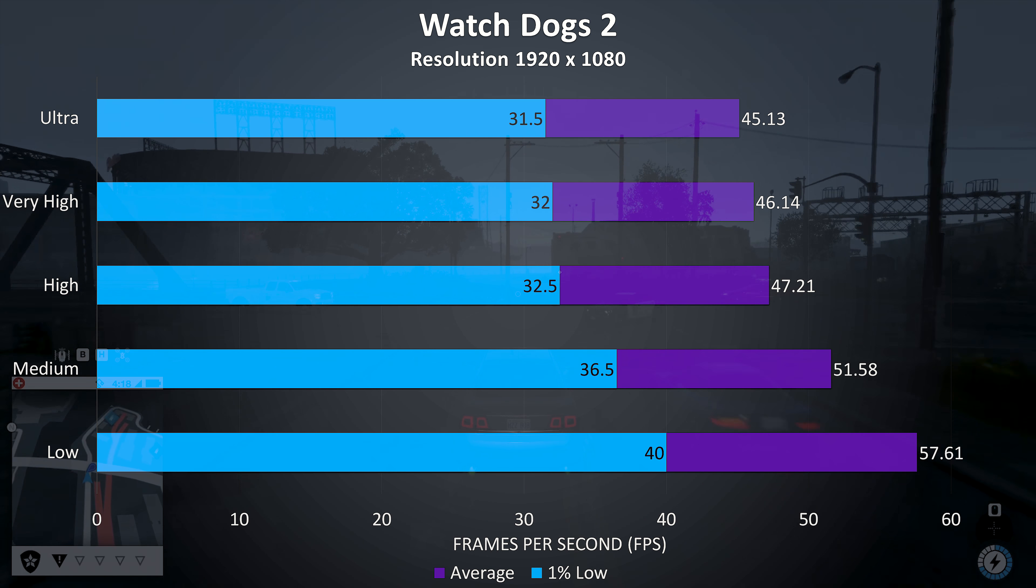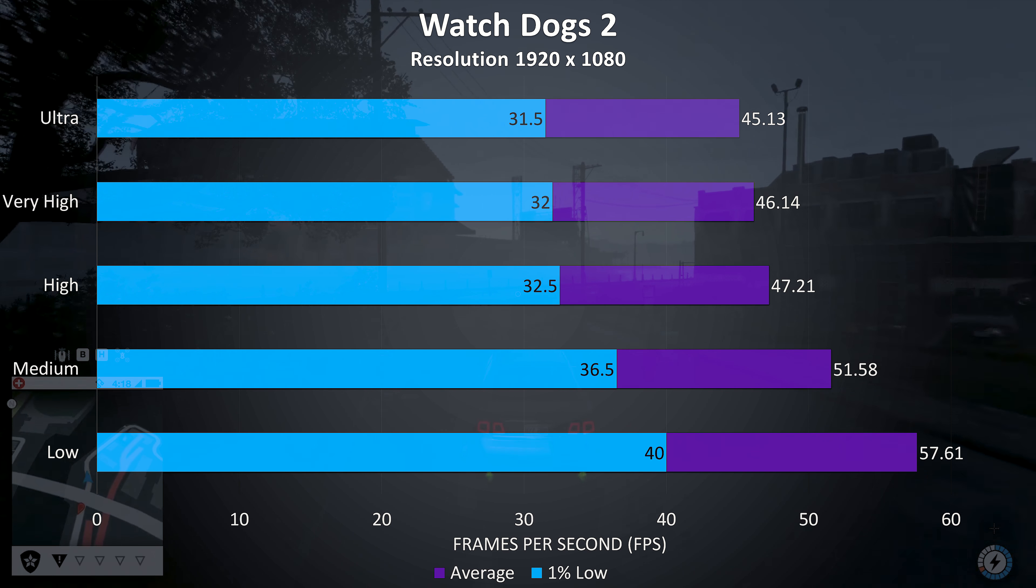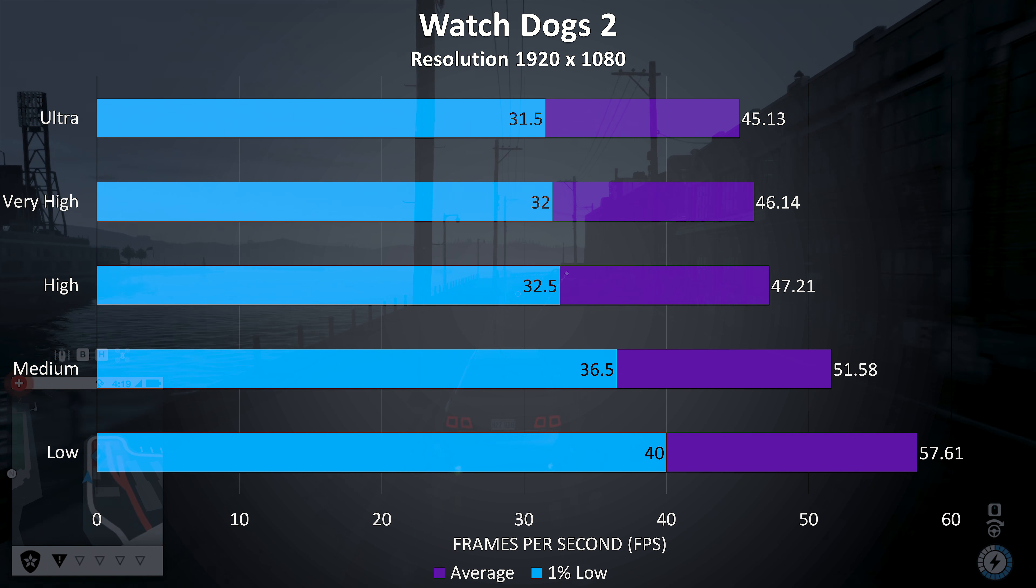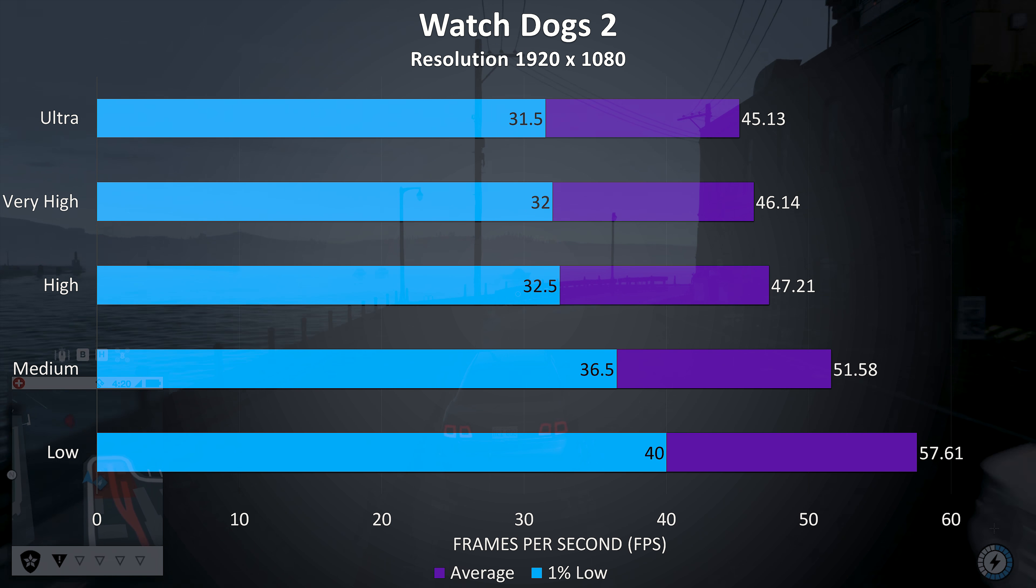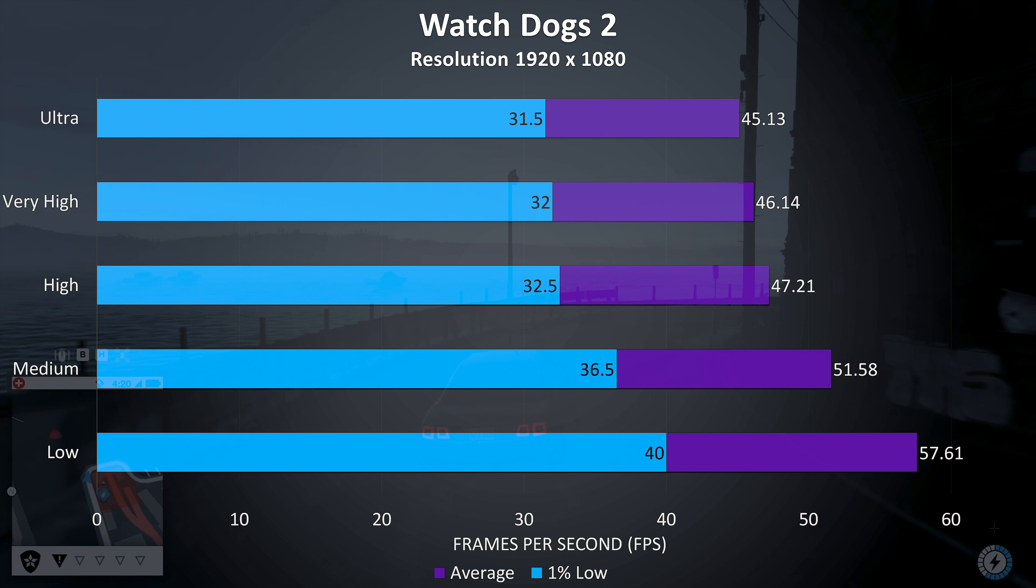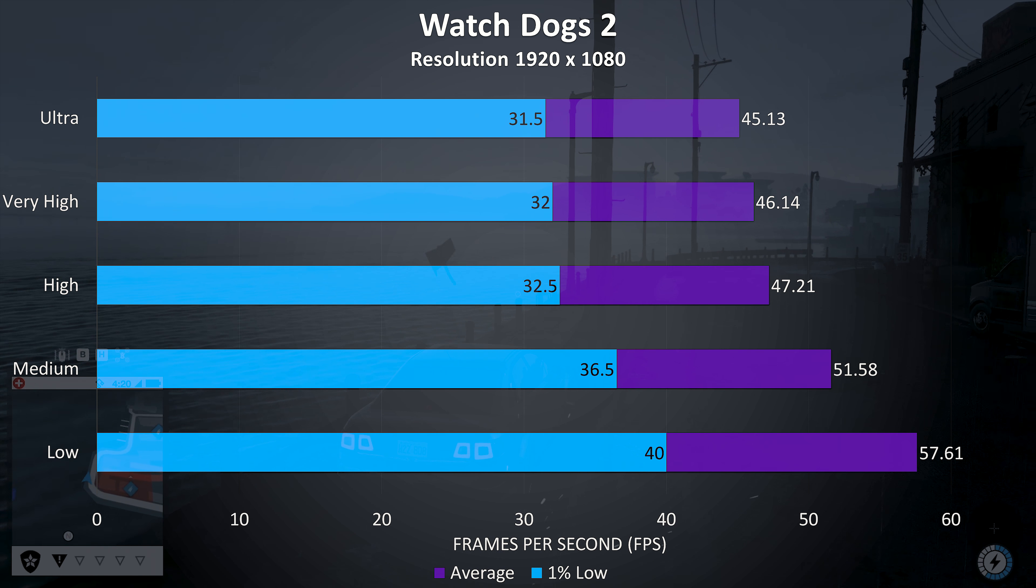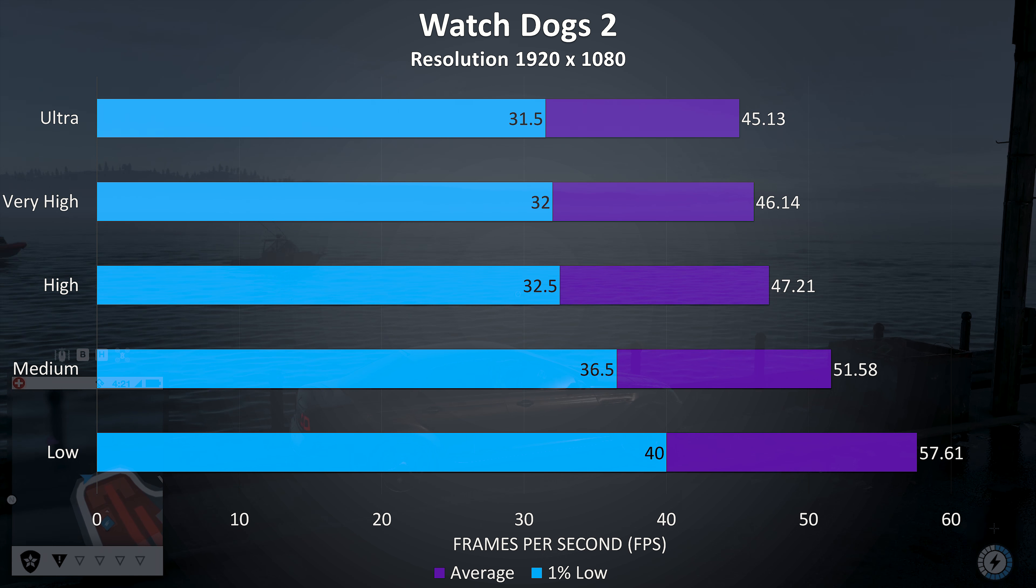Watch Dogs 2 is a fairly resource intensive game, and from my experience is another one you don't really need a high frame rate to play, I found it to run well regardless of the settings used. As shown here we're getting similar results at the top 3 setting levels.